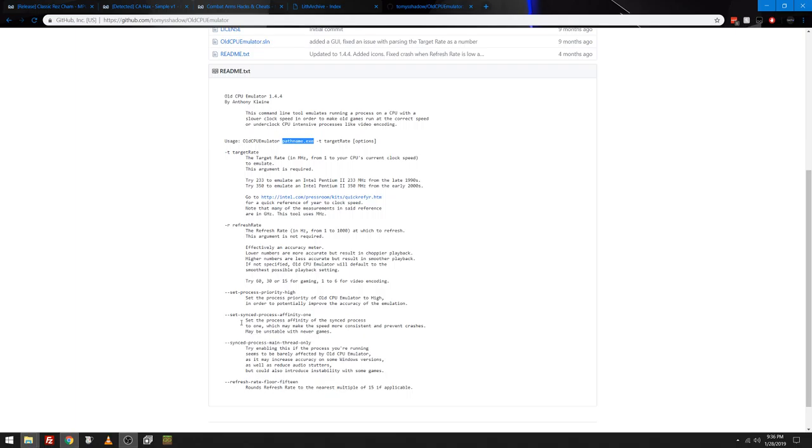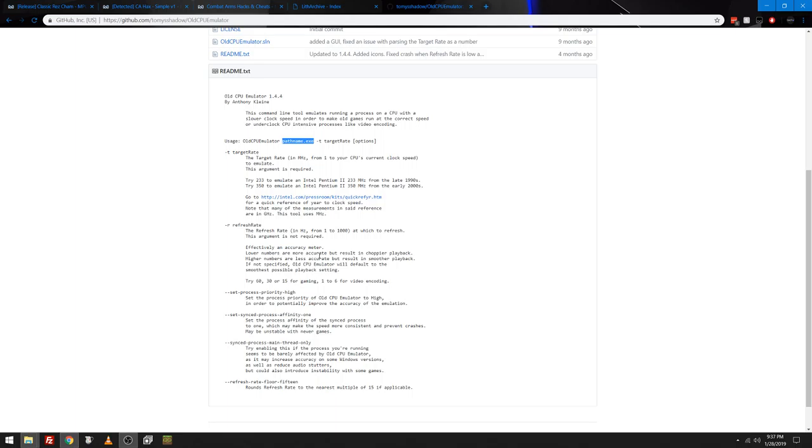So I'll tell you how I do it on 1320 Challenge, for example, is I do old emulator, old CPU emulator, 1320 or cgrclient.exe. Target rate, I run at 1000. 1000 being one gigahertz. And then I also do a refresh rate of 120. So I do dash r 120. And then I set process priority to high. And I sync it. I basically do everything. So I set the target rate to a gigahertz. I set the refresh rate to 120. I set the process priority to high.